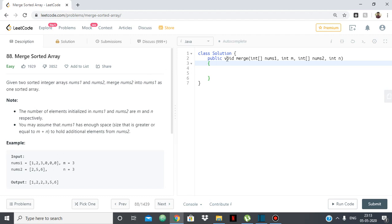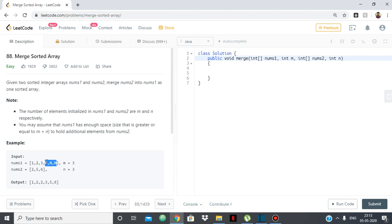As you can see we don't have to return anything but we have to merge the elements of nums2 into nums1. So the effective size of nums1 is m plus n but the initialized elements are m. So as you can see m is 3. So 1 to 3 is the size of nums1 and the rest of the array is empty denoted by zeros.